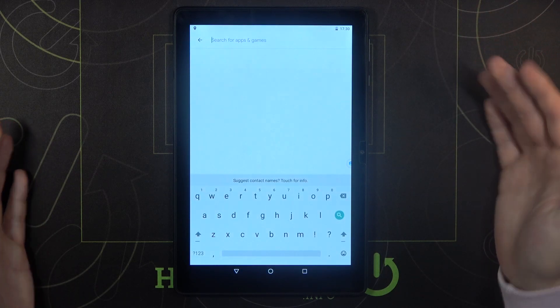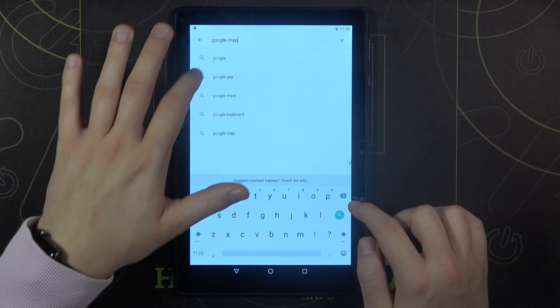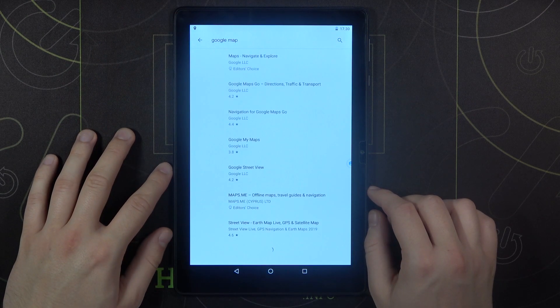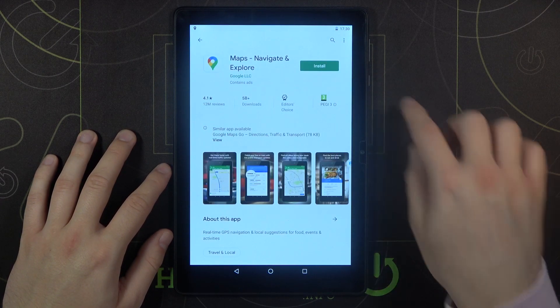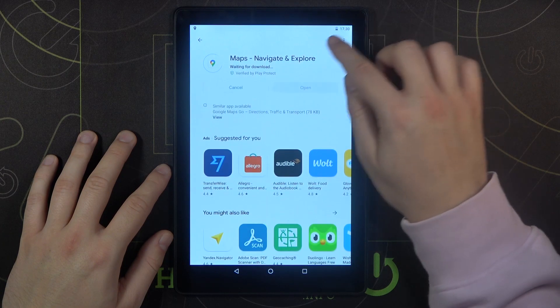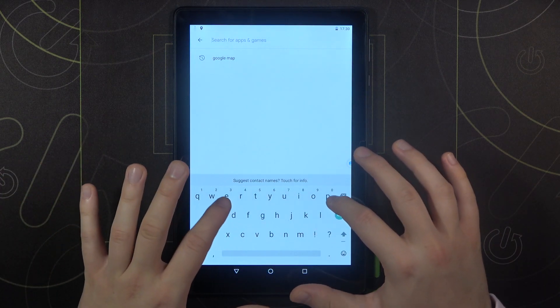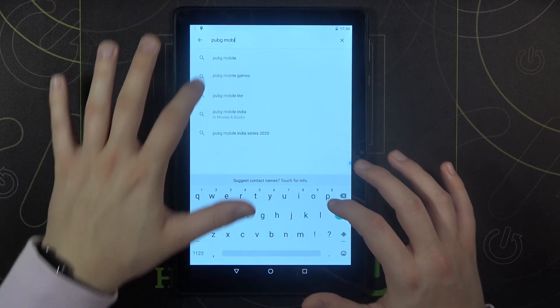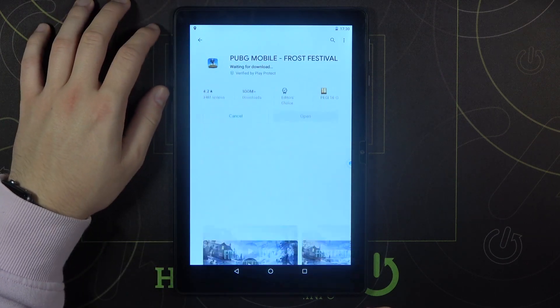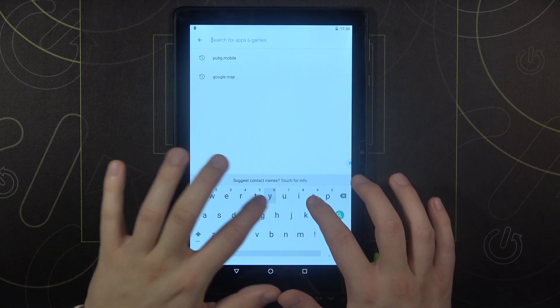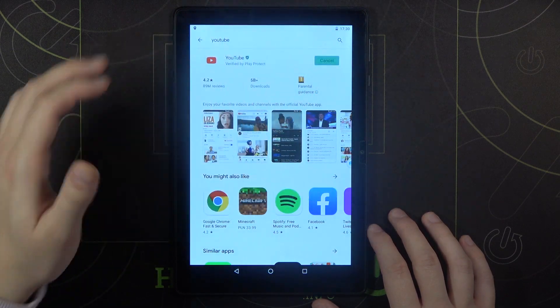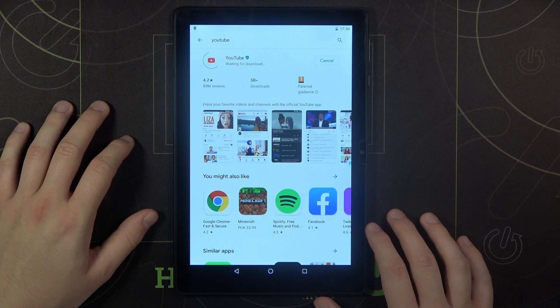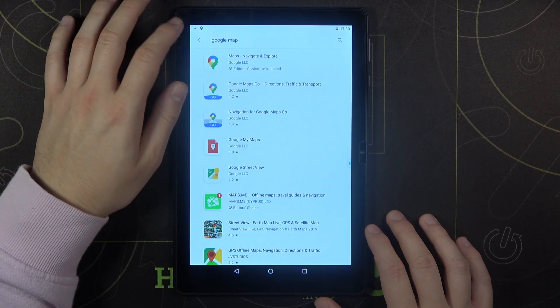And as you can see right now we have Play Store here. So for example we can try to download something. Maybe we can go for the Google Maps. I think that we can also download one of the famous Android game PUBG Mobile. And I think that we can also take YouTube. So click right here. And right now we have to wait until it finishes download.